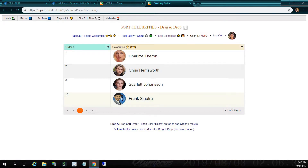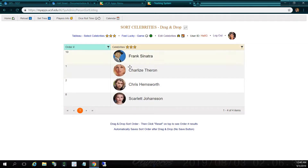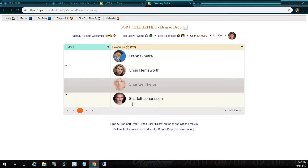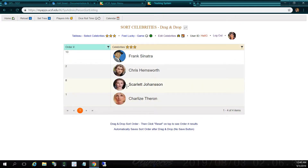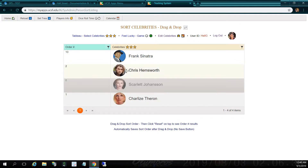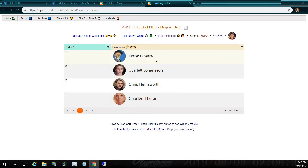Here's Frank Sinatra — I'm going to drag him to the very top. Let's drag Charlize Theron to the bottom, and let's make Scarlett Johansson second. So now I'm ready to go to my feel lucky game. "Do you feel lucky? Well, do you?" — that's from a Clint Eastwood Dirty Harry movie. So I'm going to click feel lucky game.